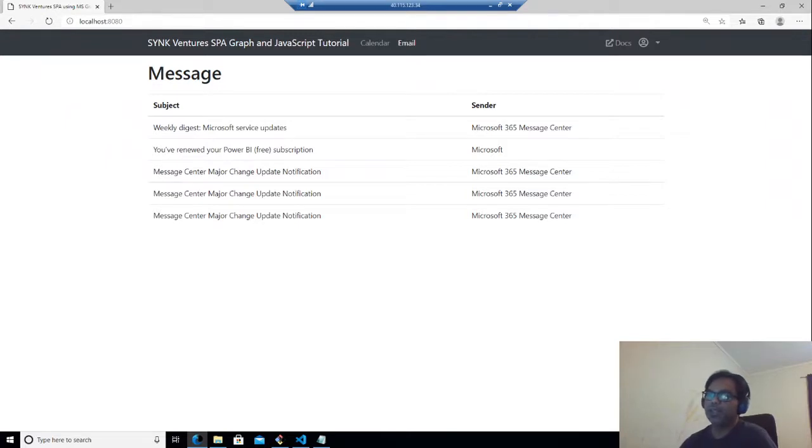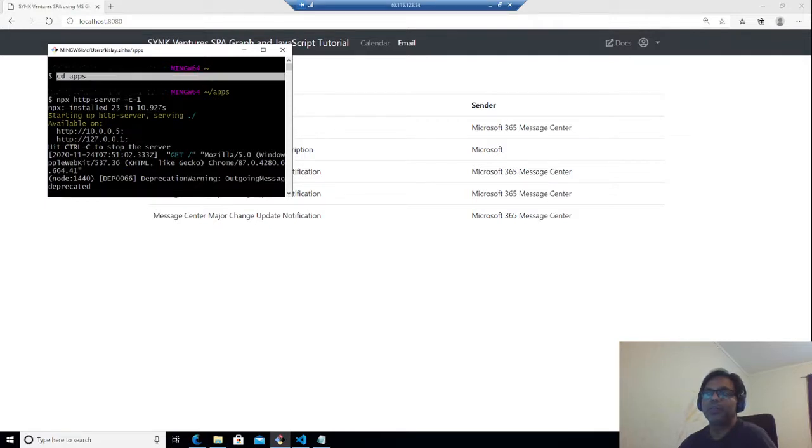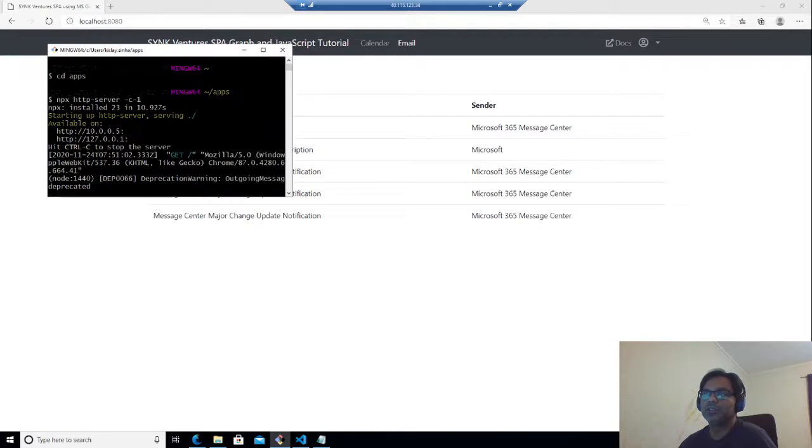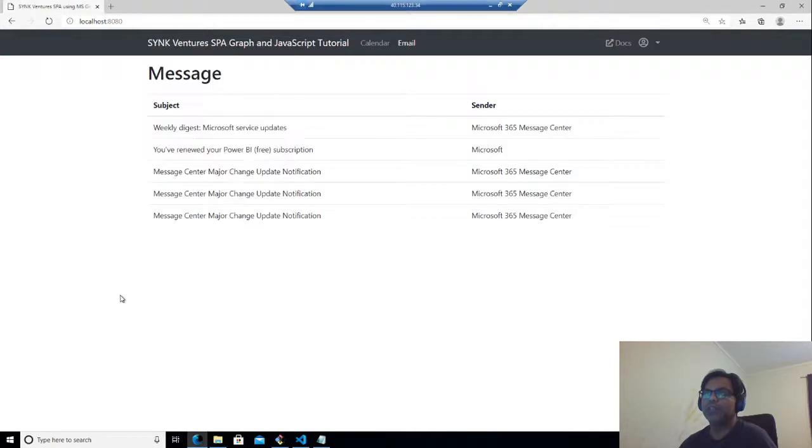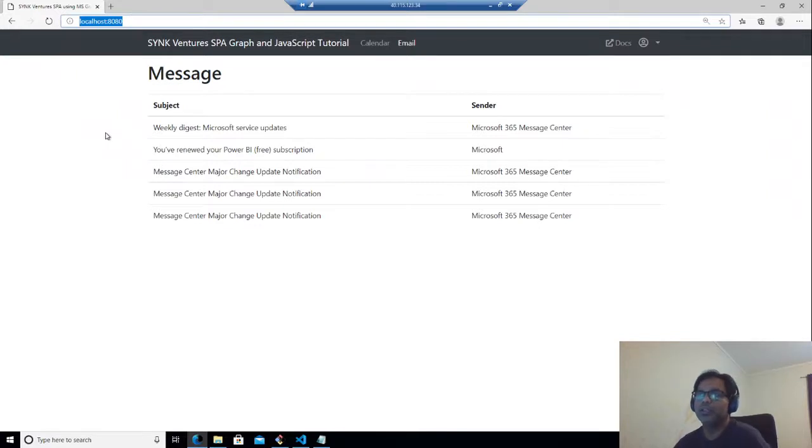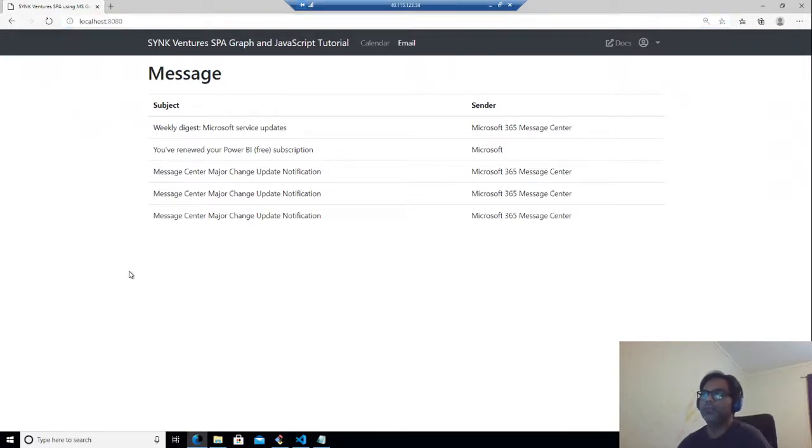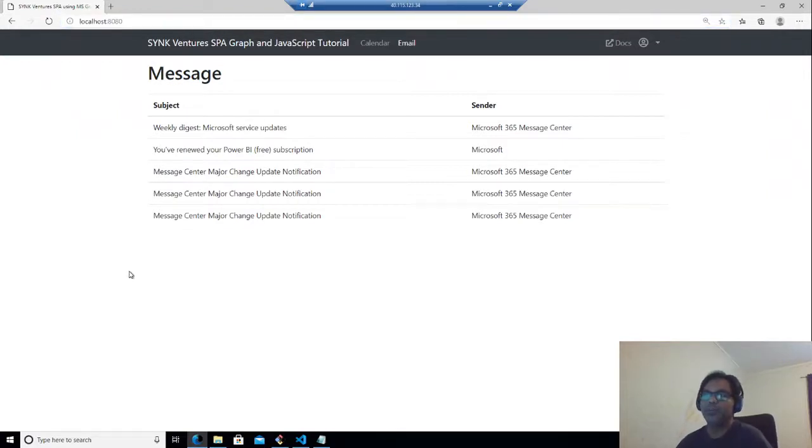Once you have done that, I generally use git bash to run my commands. I go to a folder CD apps here. Then npx http-server dot dash C dash one. This should show up a message like this, and then you will be able to access localhost 8080. In the beginning, it will just show an empty index.html file, which we will be updating and putting our code there.